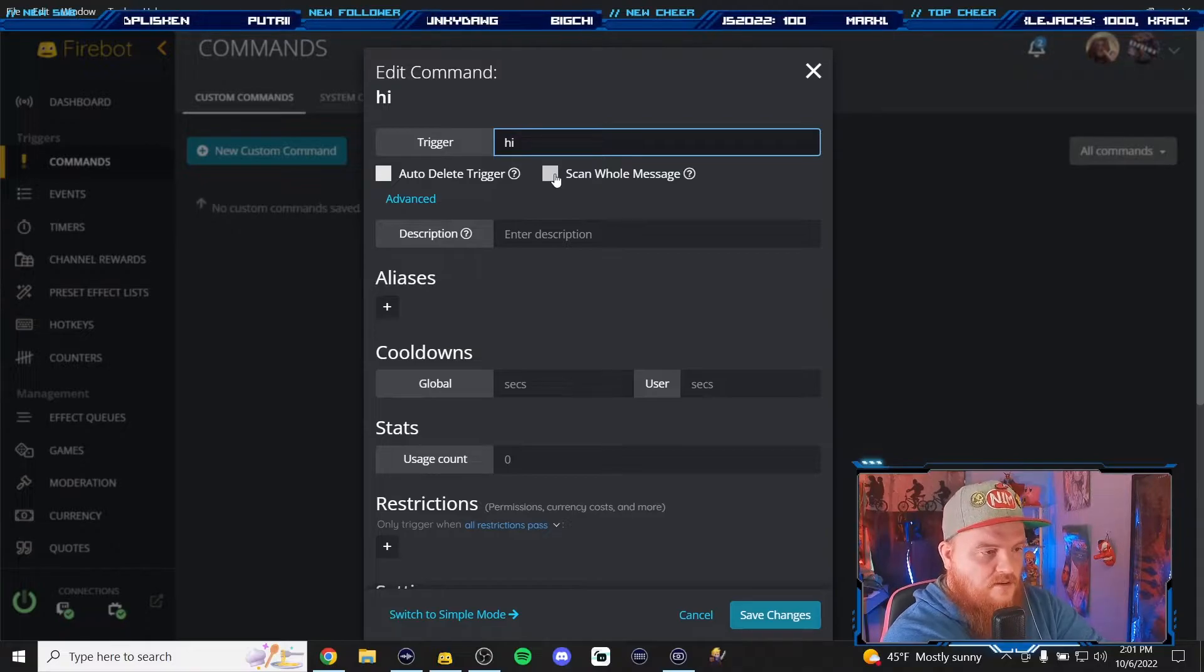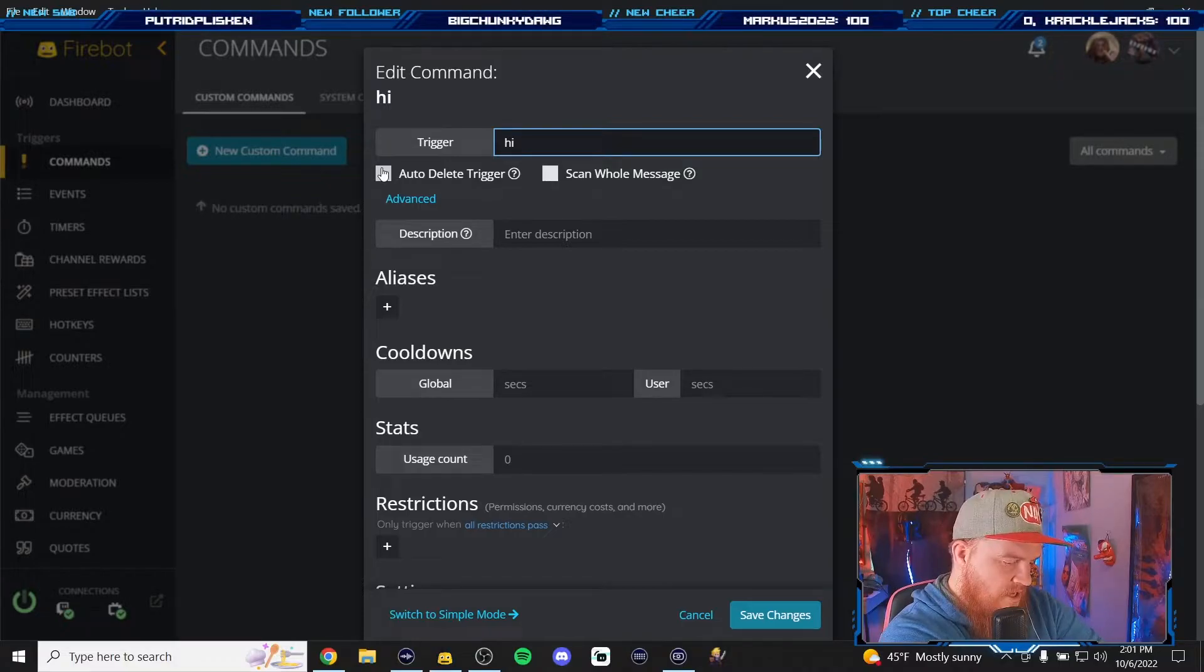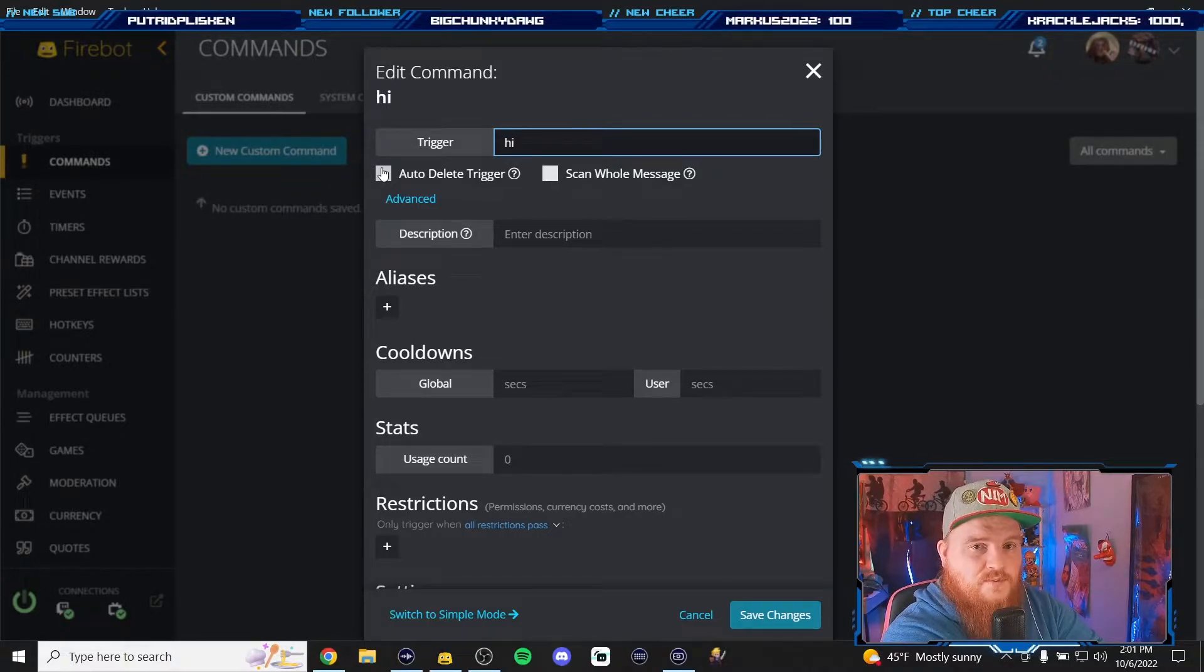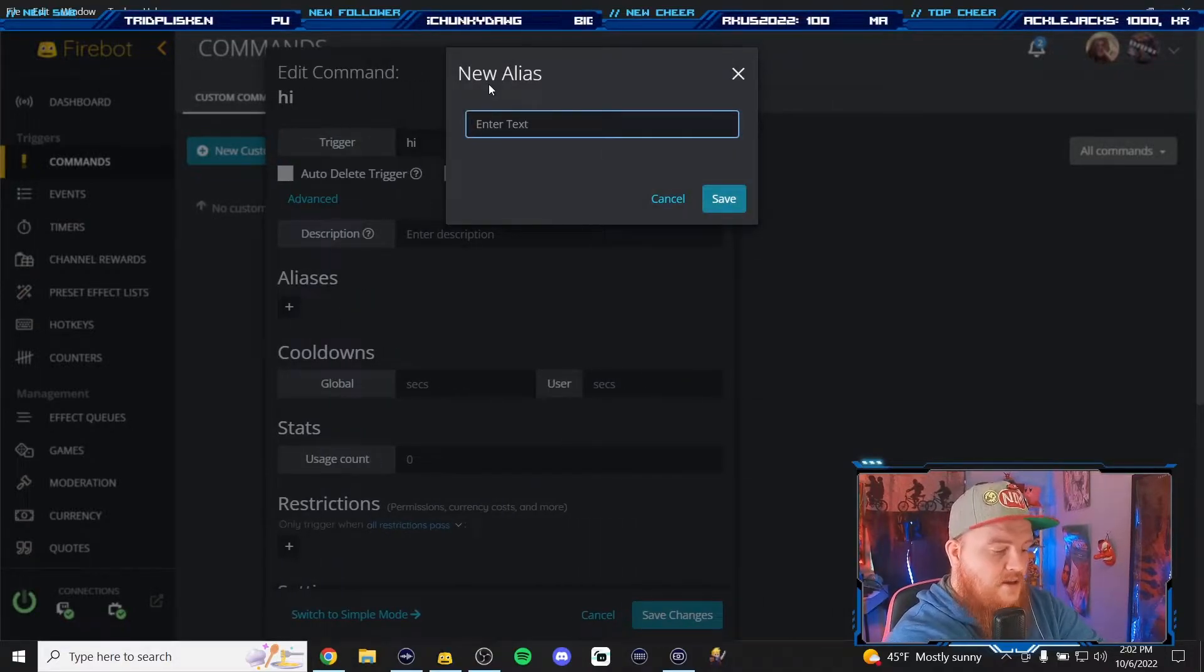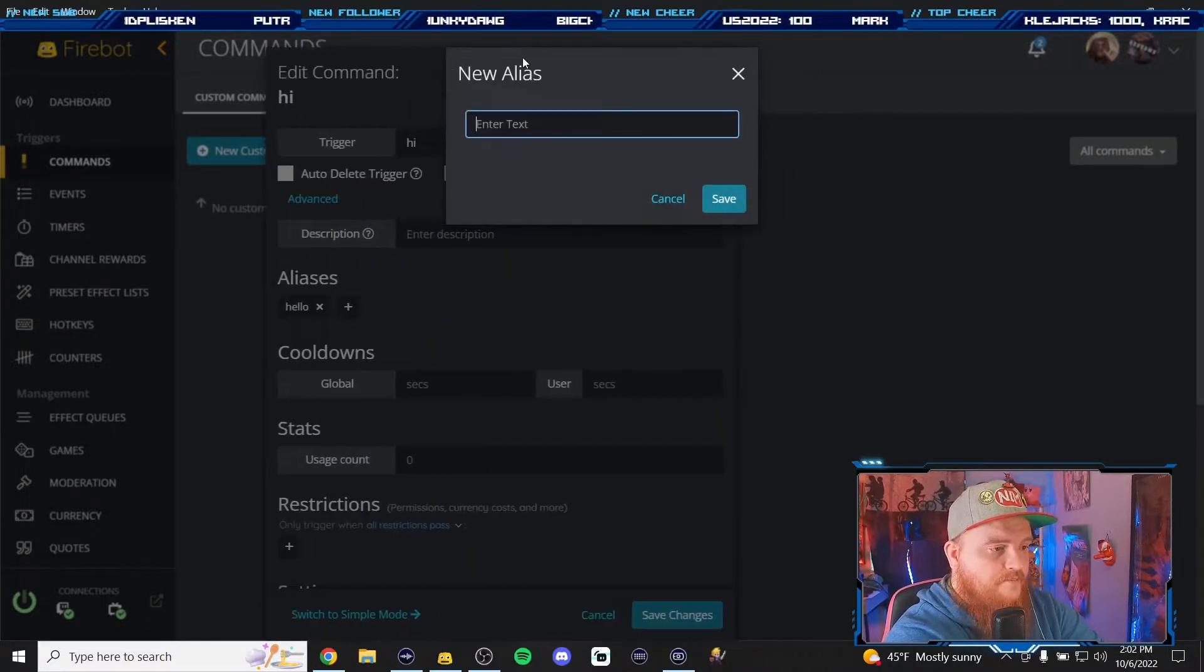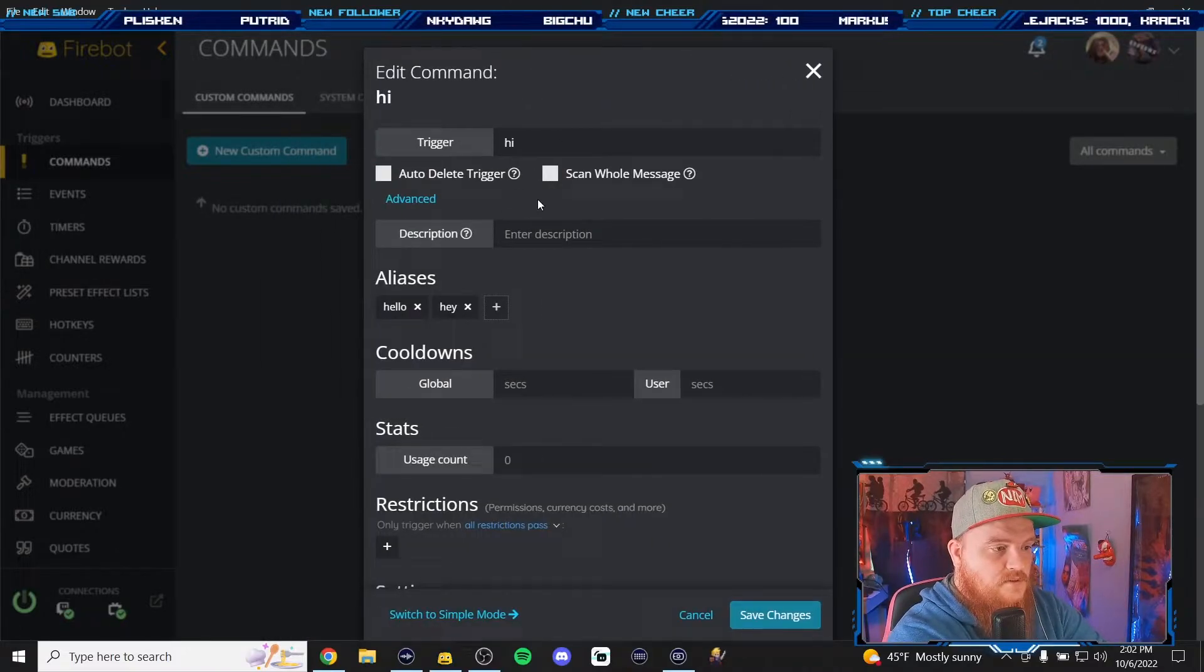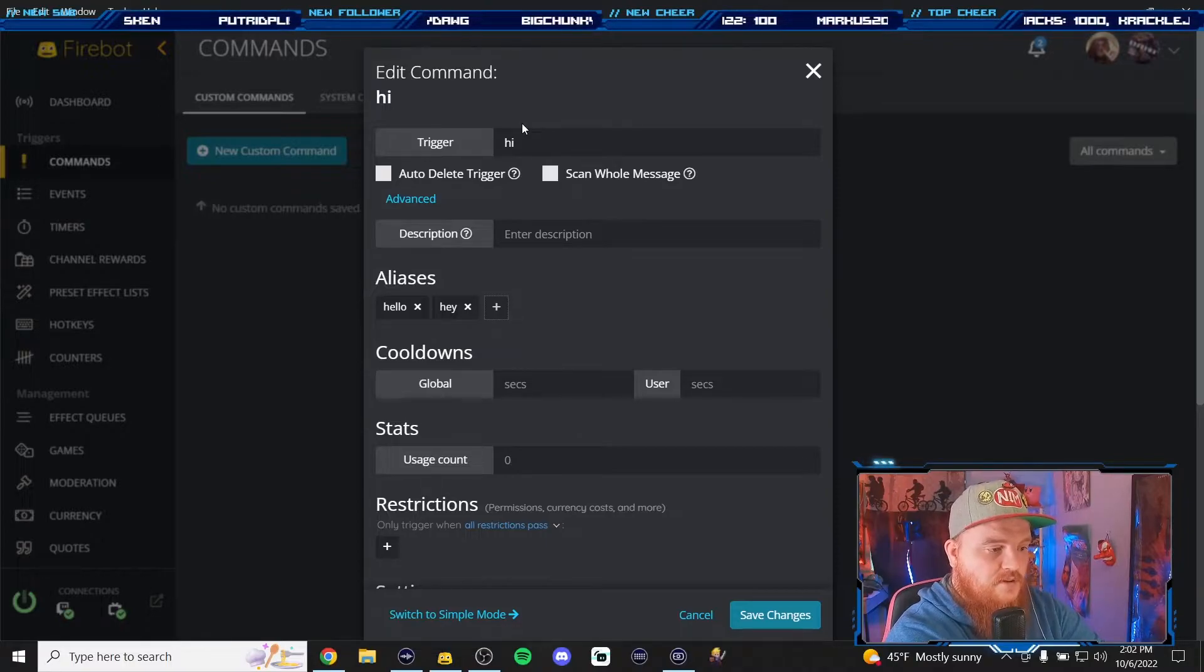We can scan the whole message so if someone were to say hey howdy hi, 'hi' would be found and then it would trigger the effects. You could also auto delete the trigger but you don't need to do that. If you do that it removes what the user wrote and that could be annoying. You could also add aliases like hello or hey.